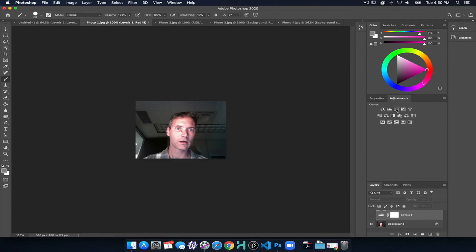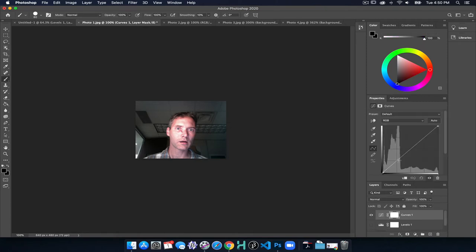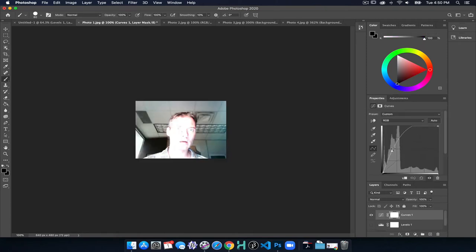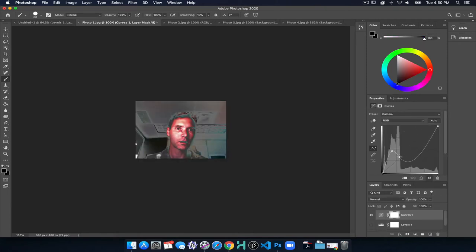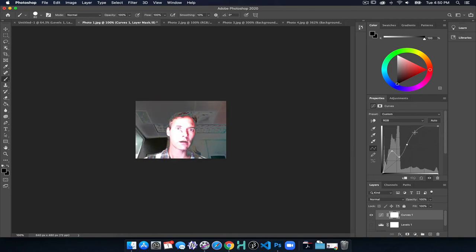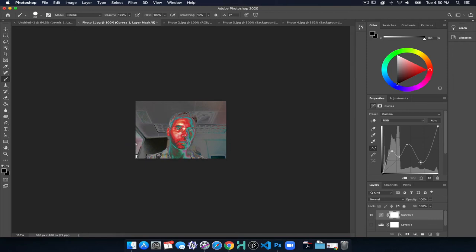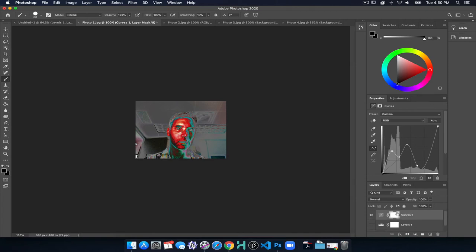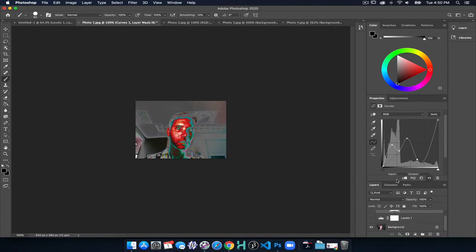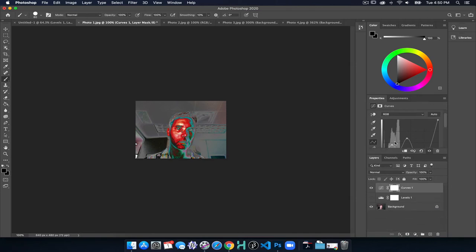Now curves are levels on steroids. So we can really adjust things. If you want to create a truly crazy solarized image, then you can do that using curves. Now what's nice about this is I've put these curves into my image. I've combined it together.